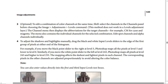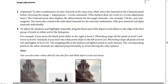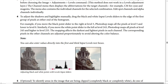Step 4 — to adjust shadows and highlights manually, drag the black and white input levels sliders to the edge of the first group of pixels at either end of the histogram. For example, if you move the black point slider to the right at level 5, Photoshop maps all pixels at level 5 and lower to level zero. Similarly, if you move the white point slider to the left at level 243, Photoshop maps all pixels at level 243 and higher to level 255. You can also enter values directly into the first and third input levels text boxes.